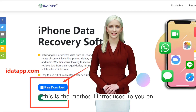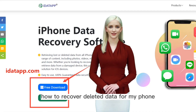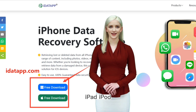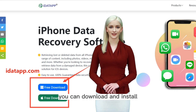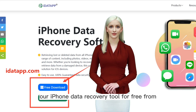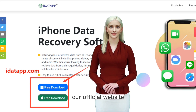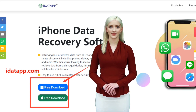This is the method I introduced to you on how to recover deleted data from iPhone, iPad, iPod. If you find it helpful, you can download and install our iPhone data recovery tool for free from our official website behind me. Thank you for watching.